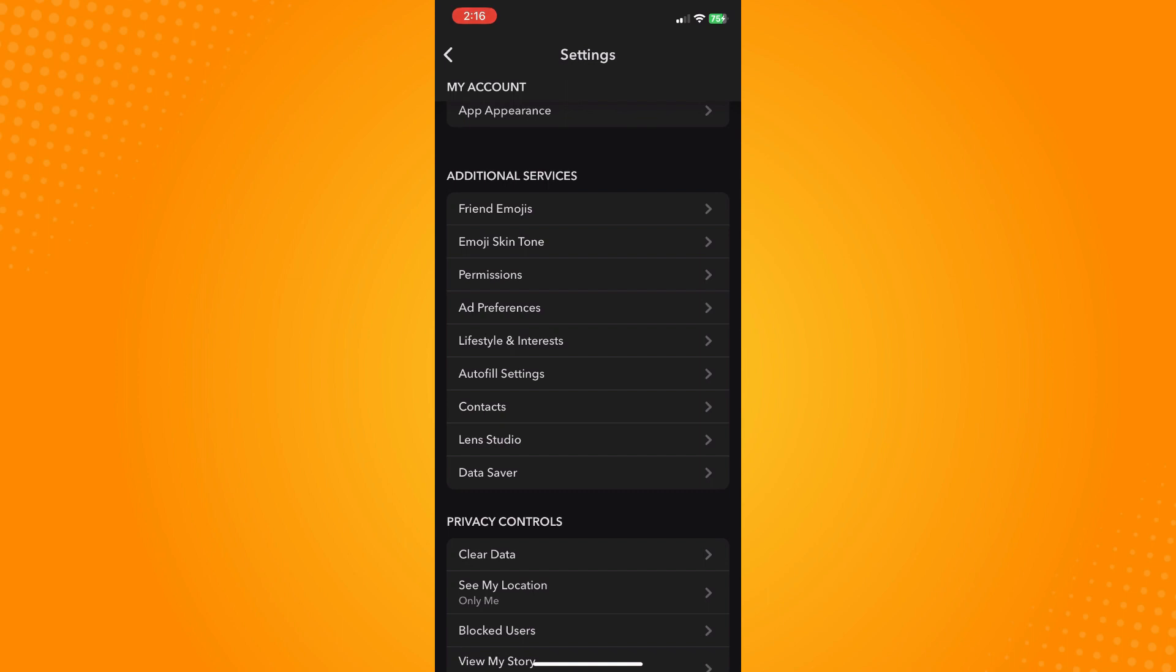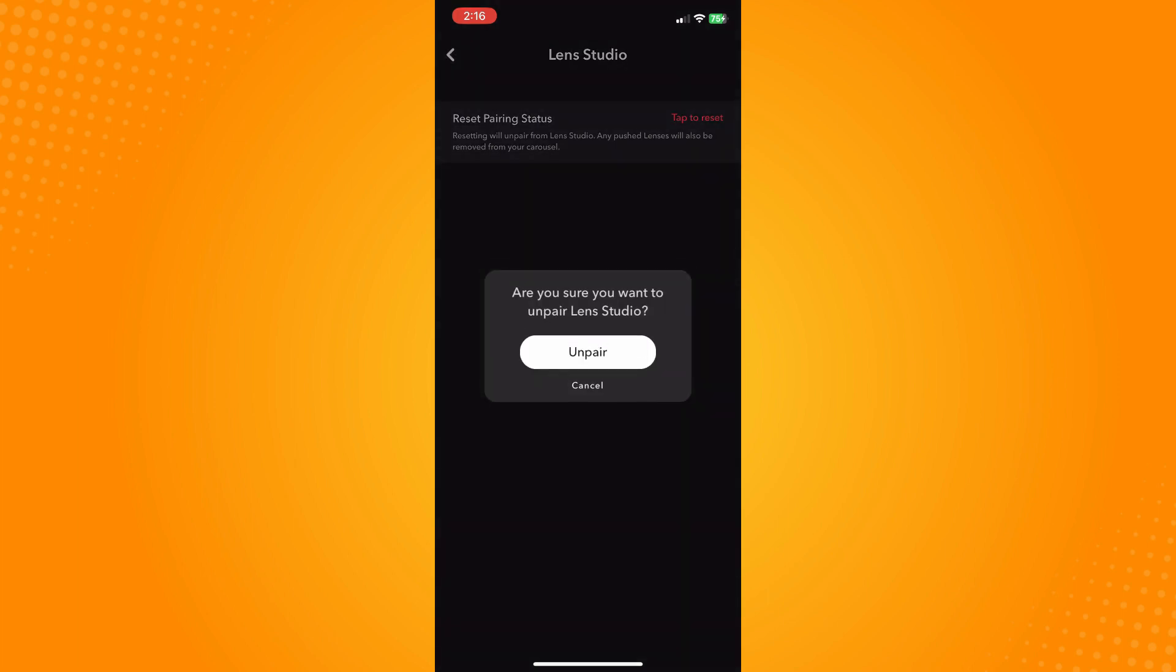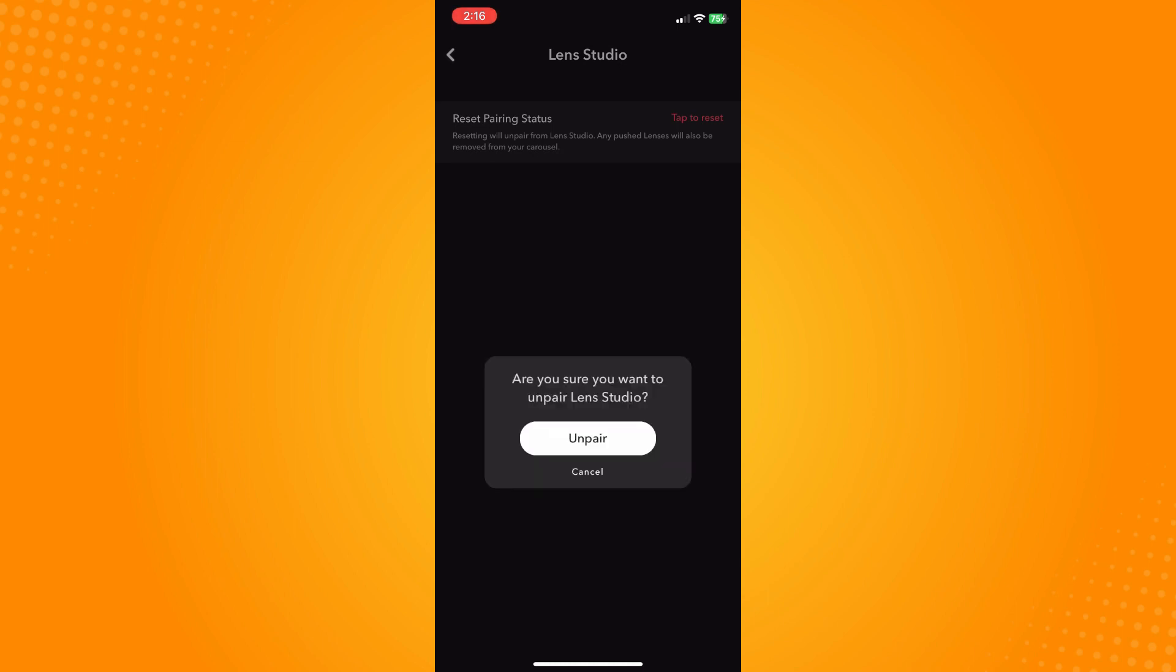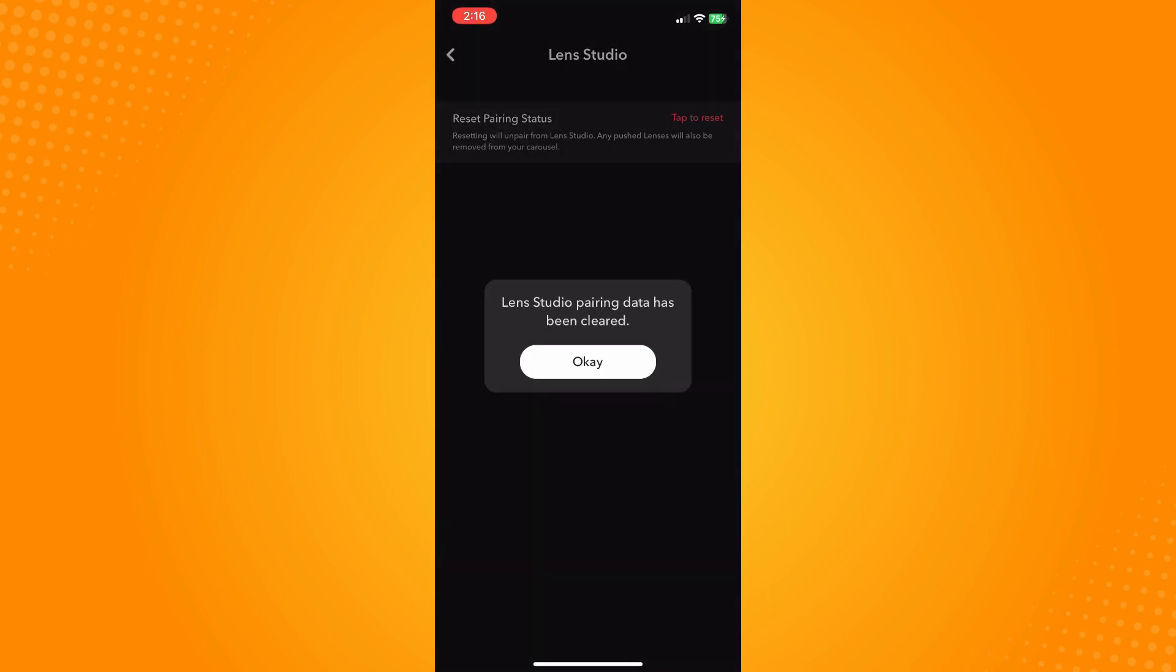Tap on Lens Studio here, then tap to reset. You'll be refreshing the lenses. Tap on Unpair and then OK. Lens Studio pairing data has been cleared. Tap OK.